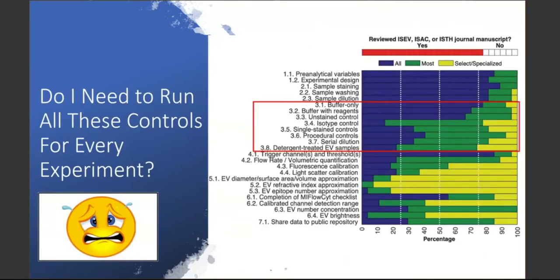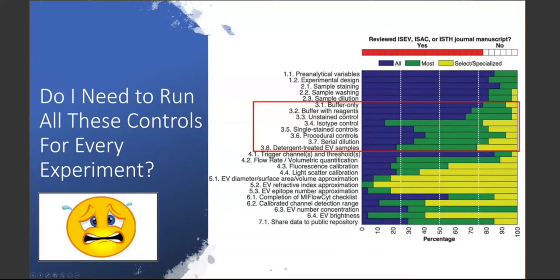The one question is: do I need to run all these controls every experiment? Idealistically, yes. From polling of the authors of the framework manuscript, the blue category represents controls to run in every experiment, the green in most experiments, and yellow for select or specialized applications. For the most part, these controls are expected in 70 to 80% of cases — in all or most experiments. It's important to report them as often as reasonably possible for each and every flow cytometry experiment you perform.